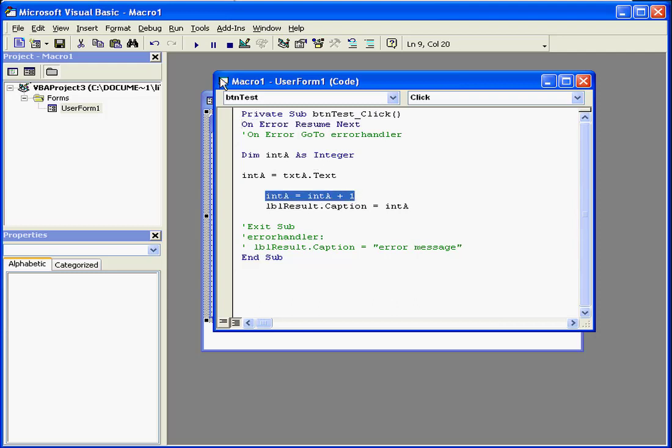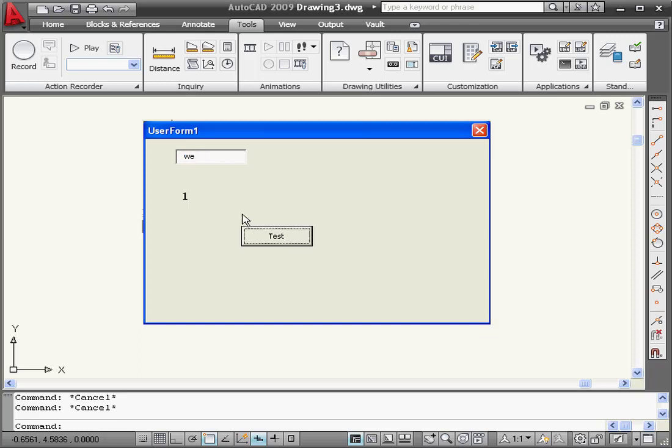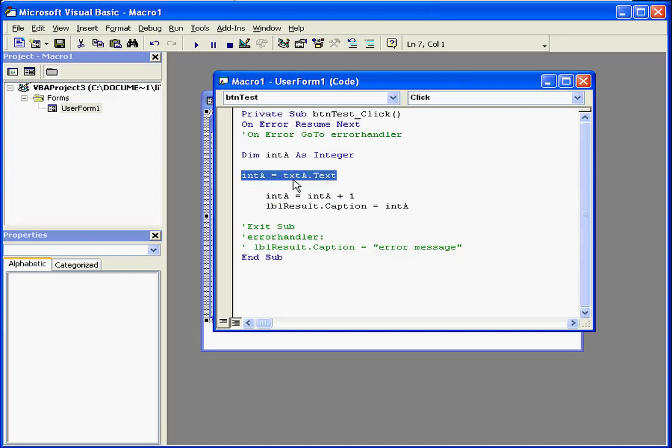Let's test it again. We enter one, looks fine. If I enter a string we still show one in our result label. The reason for this is that the error appears here. As a result integer a doesn't store any value.